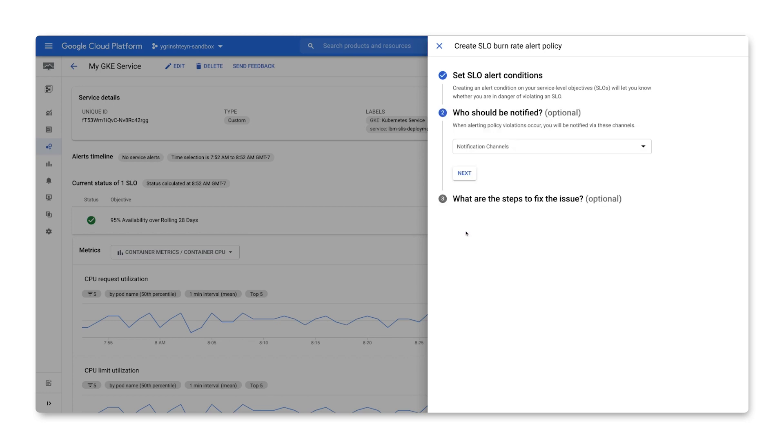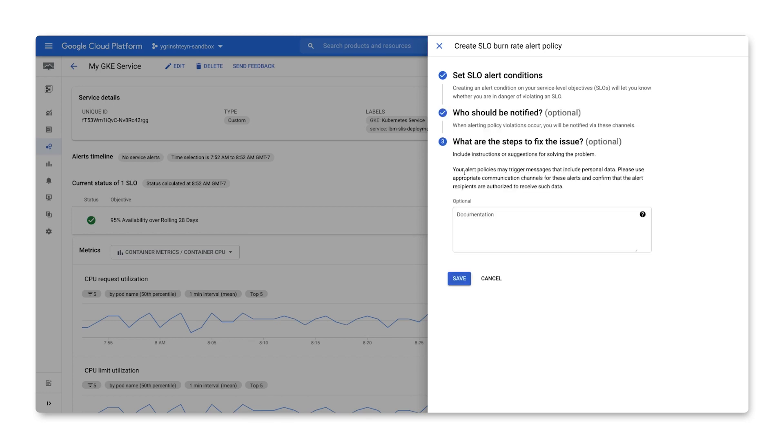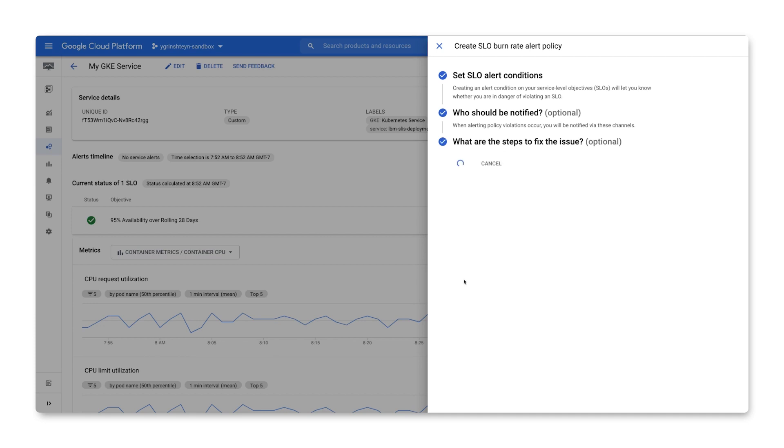Name your alerting policy. Specify your notification settings for the alert. Provide any documentation or additional information that should be delivered with the alert, and save the alert policy.